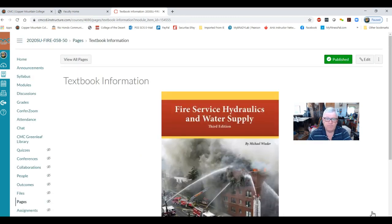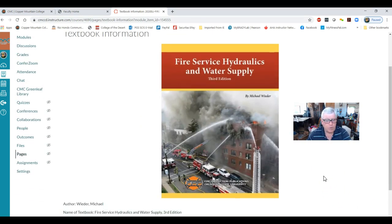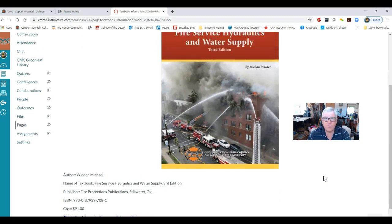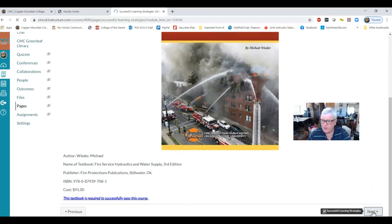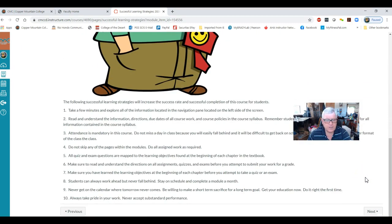Here is the textbook. Many of you should have already obtained it — if it wasn't in the bookstore, you can order it from ifsta.org, as I did, and receive it within two days. The bookstore should have it by Monday or Tuesday. The textbook is required for this class — all lectures, quizzes, and exams come from the textbook and course lectures. Make sure it is the third edition, not the second. Here are some successful learning strategies — take some time to read them.